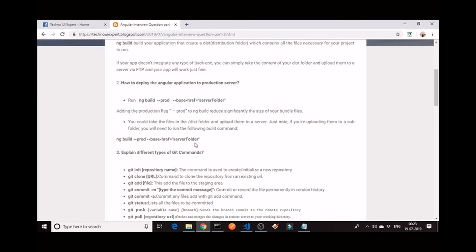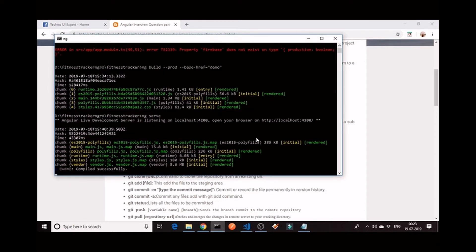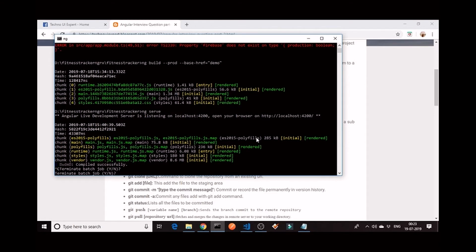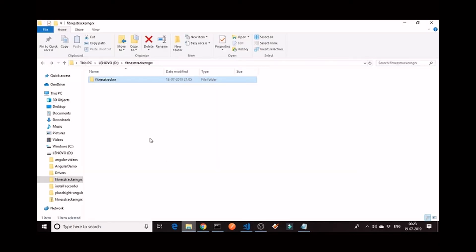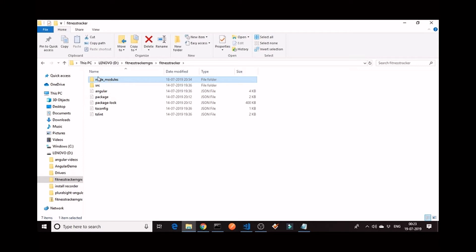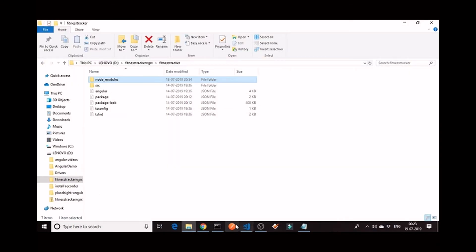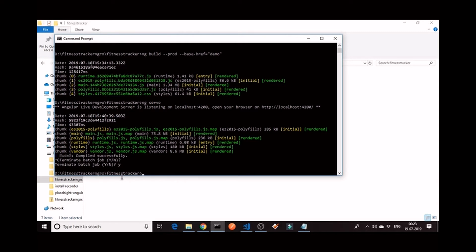We can also see this in practice. This is my Angular application that I have created. If you see in this application, there is no dist folder. Now I want to generate a dist folder. Go to the terminal, go to your file path, then you have to do ng-build --prod. If you want to deploy the content of the dist folder in a particular folder available in the server, you have to give a base-href, otherwise that is optional. Press enter.